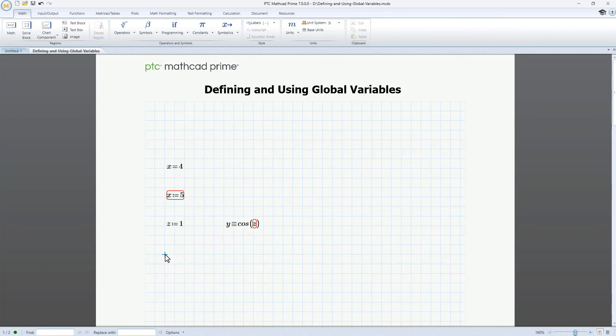Let's define a new global variable, w, as 6. Now we'll define another global variable, u, as a function of w.